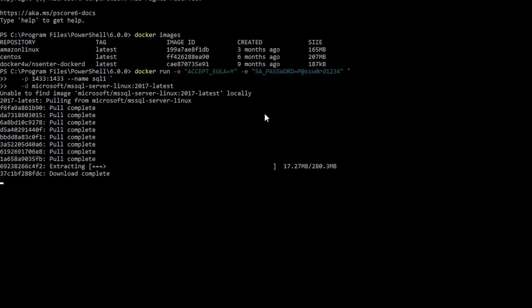And again, even for the first time that the container is being spun up on a host, since it will fetch it from a private registry from your local network, it will be much faster to run it.